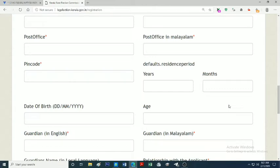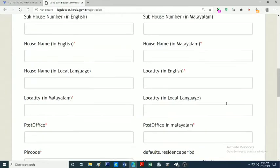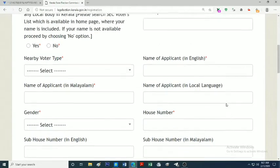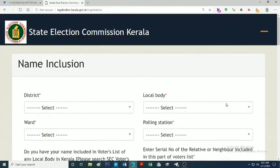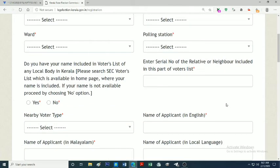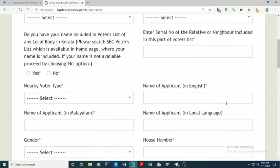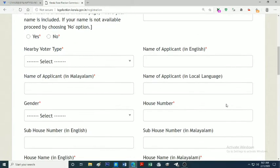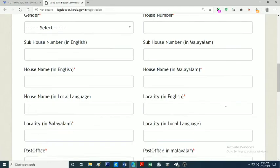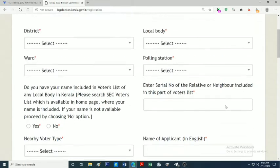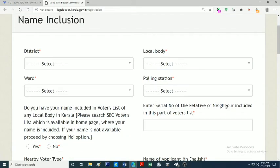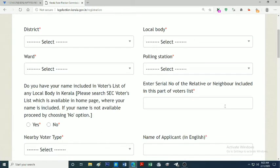The address fields include house number, house name in Malayalam and English, post office, PIN code, and locality in Malayalam and English. We can type in English or Malayalam. It is optional.